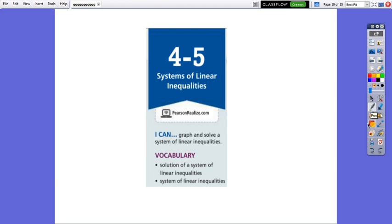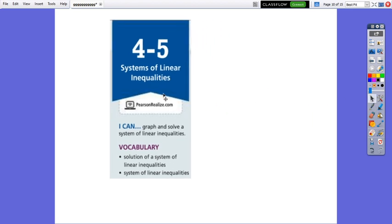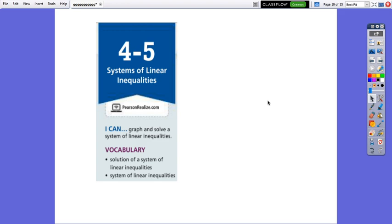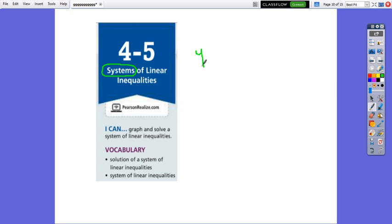In the previous video, we learned about how to graph and how to use linear inequalities in two variables to graph or to answer word problems. Today we have systems, which means there is not going to be one inequality only — we are going to have two inequalities with two variables. Remember that the inequality with two variables that we learned was the equation of the line.